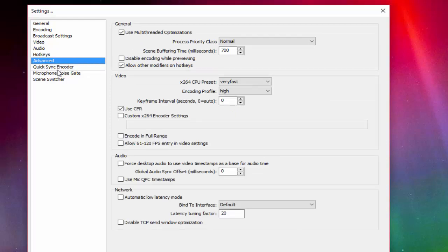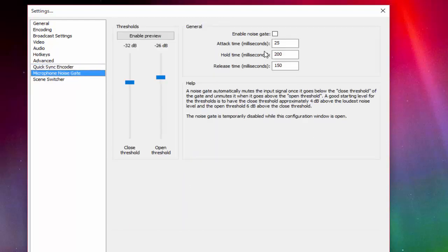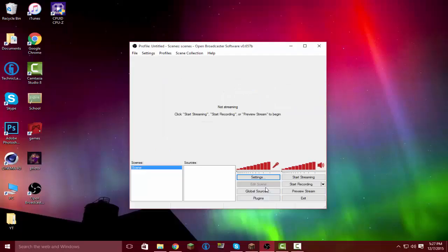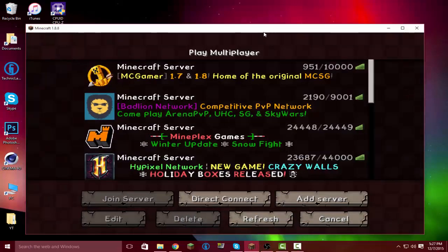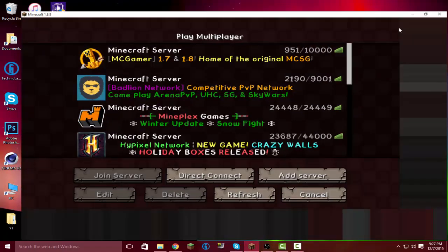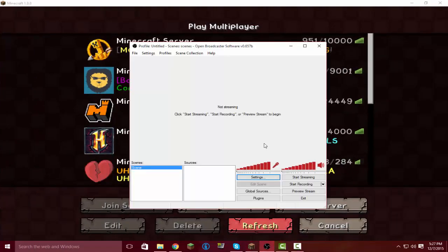In Advanced, you shouldn't need to change anything — it should be at Very Fast already, and it should be good. Just click OK. From here, let's say you want to record Minecraft — Minecraft's going to be right here, so let's just put that there.